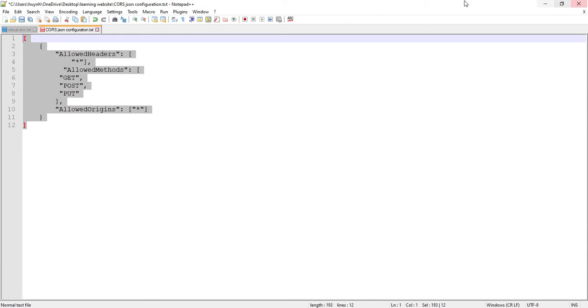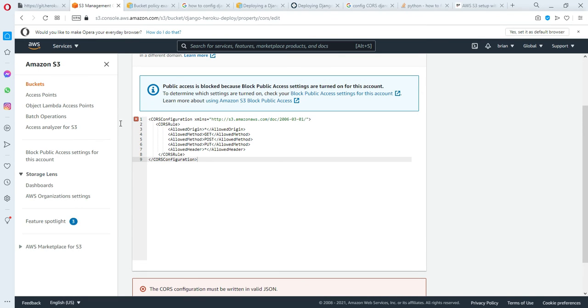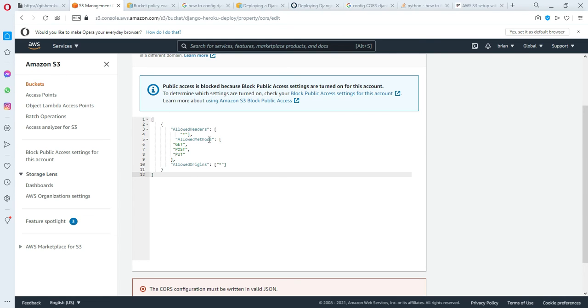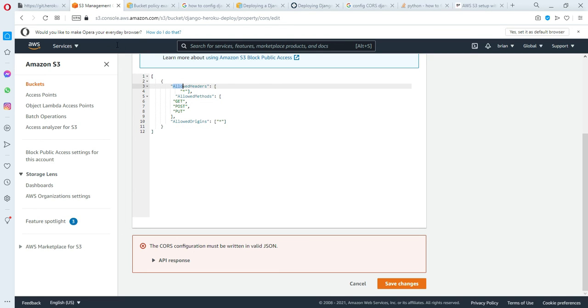I'll also put the configuration file in the description link below. Before we save it, I need to have a note for you. For the parameter here, 'allow headers', you will put an 'S' at the end of the word.